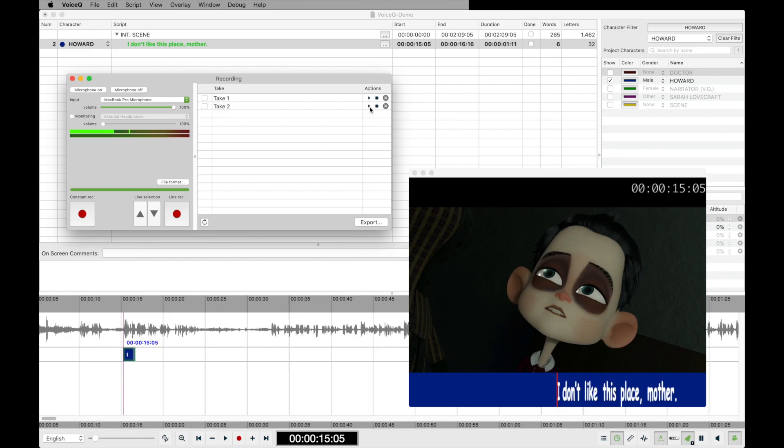Once you are happy with the take, just select the checkbox. This will confirm the recording is correct and prepare it for an export.